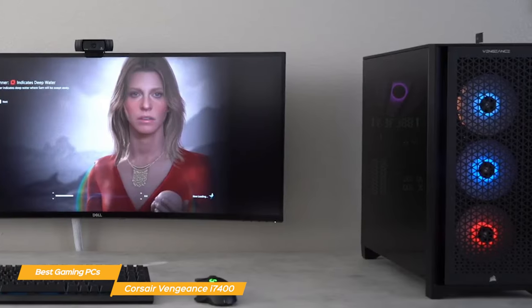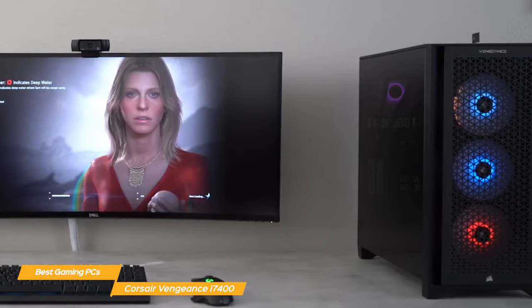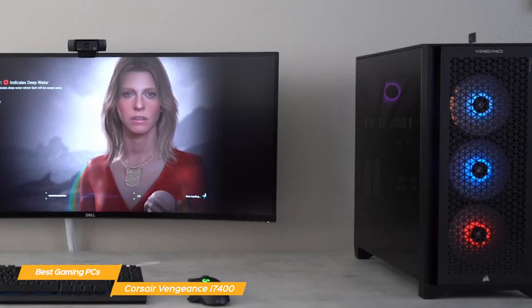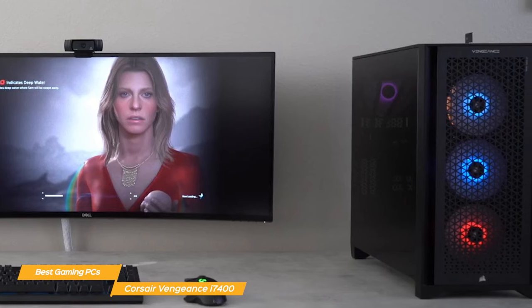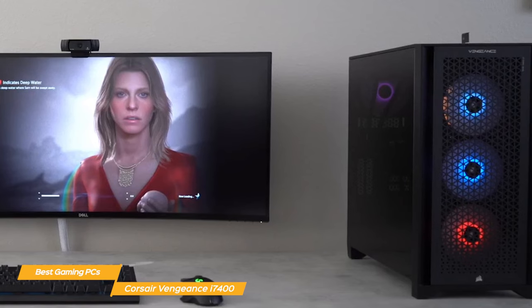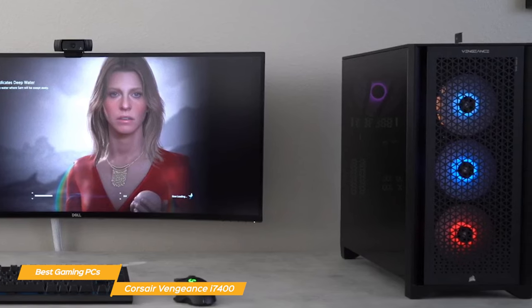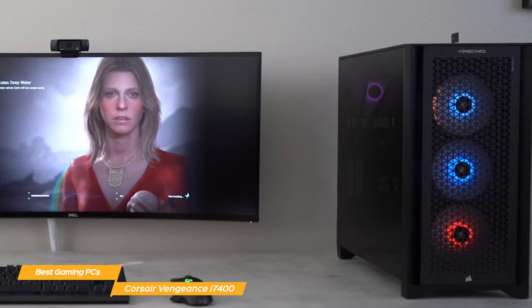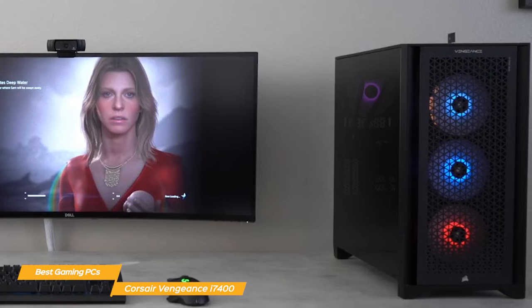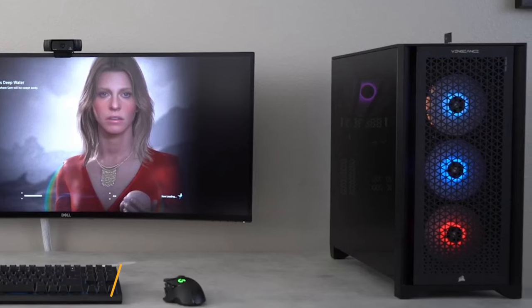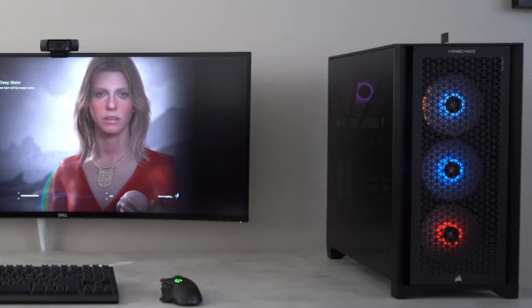All in all, the Corsair Vengeance i7400 is a top-tier choice for gaming, and it looks great too. Plus, with the easy upgradability and quiet operation, it's a machine that will keep you happy for years to come.